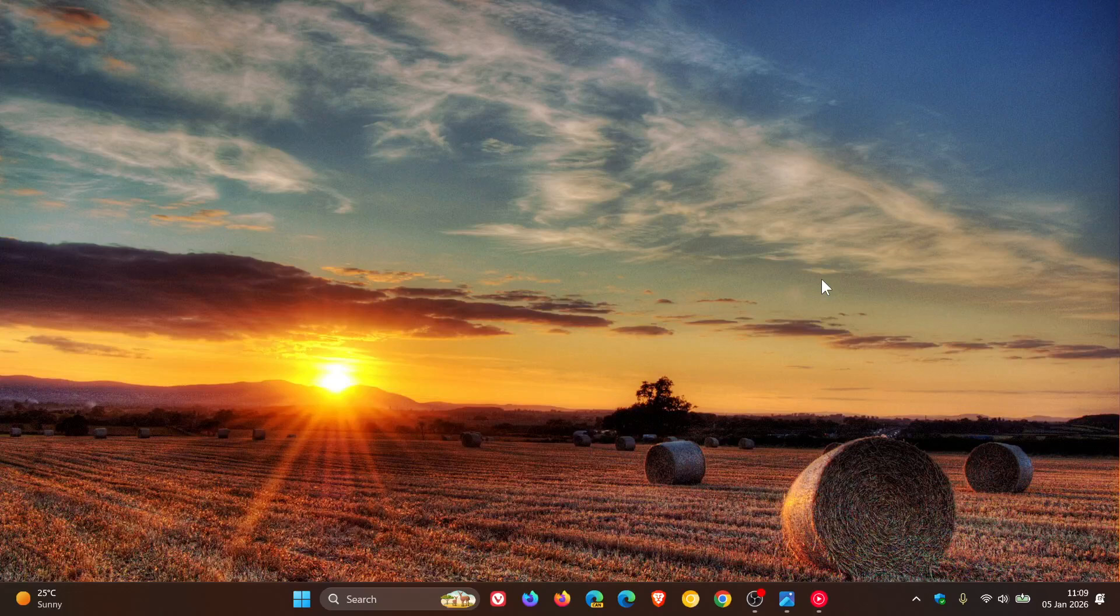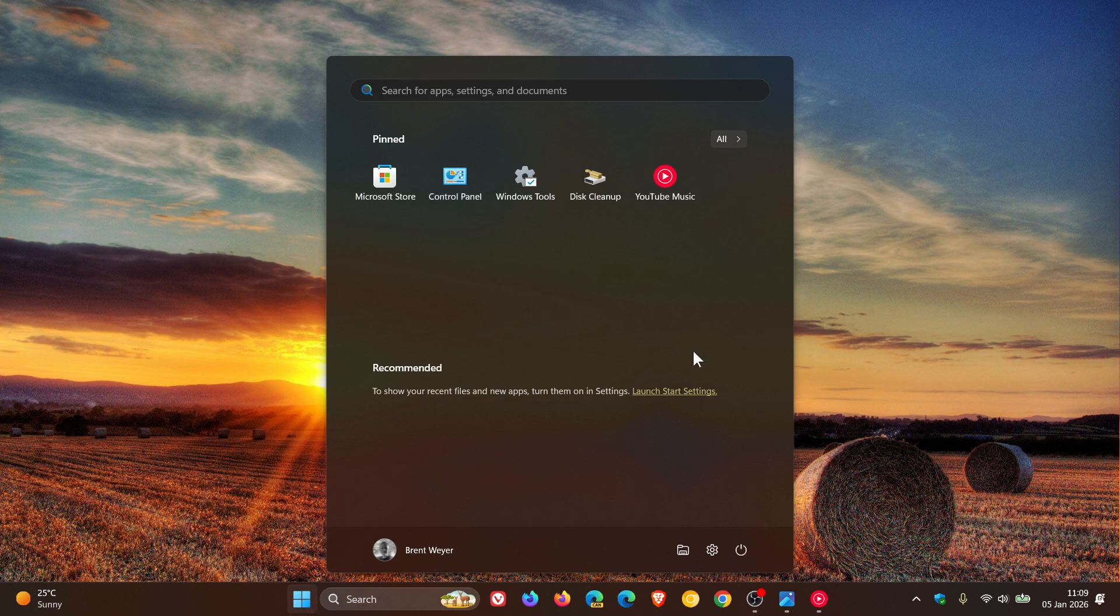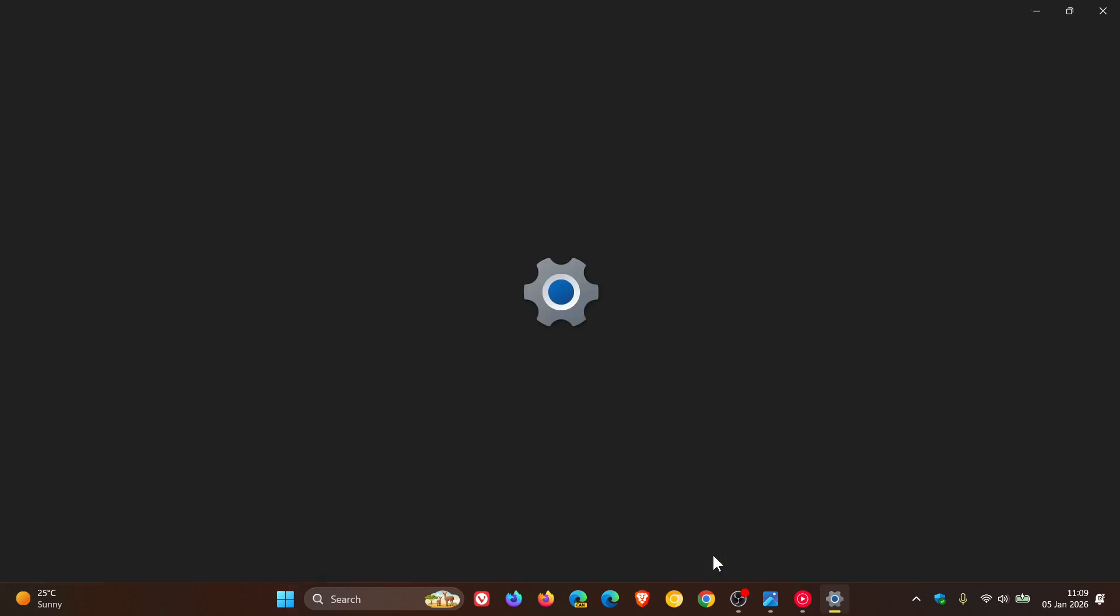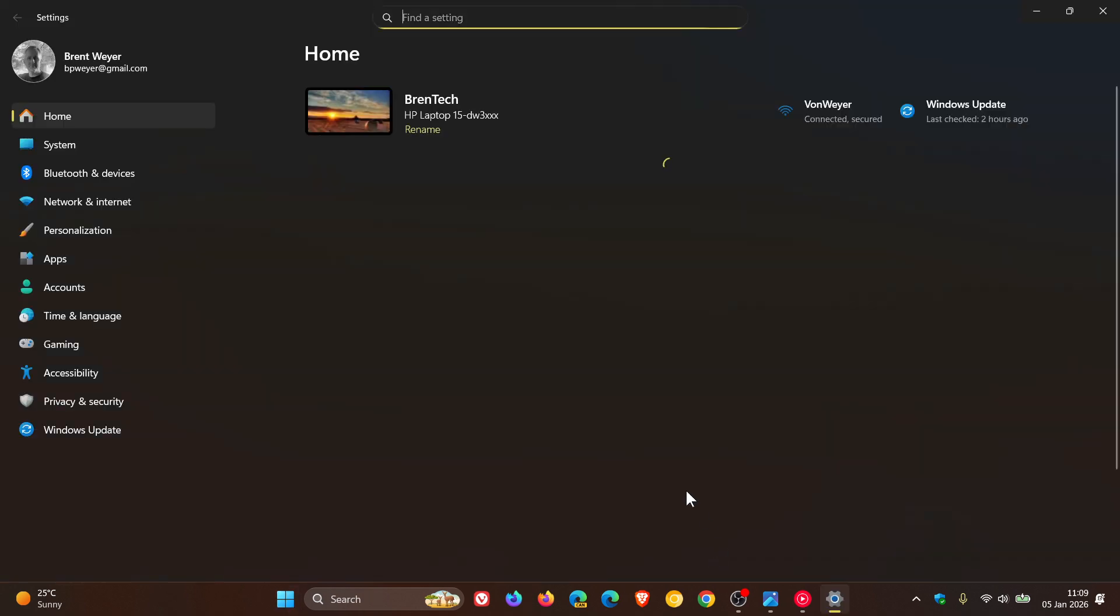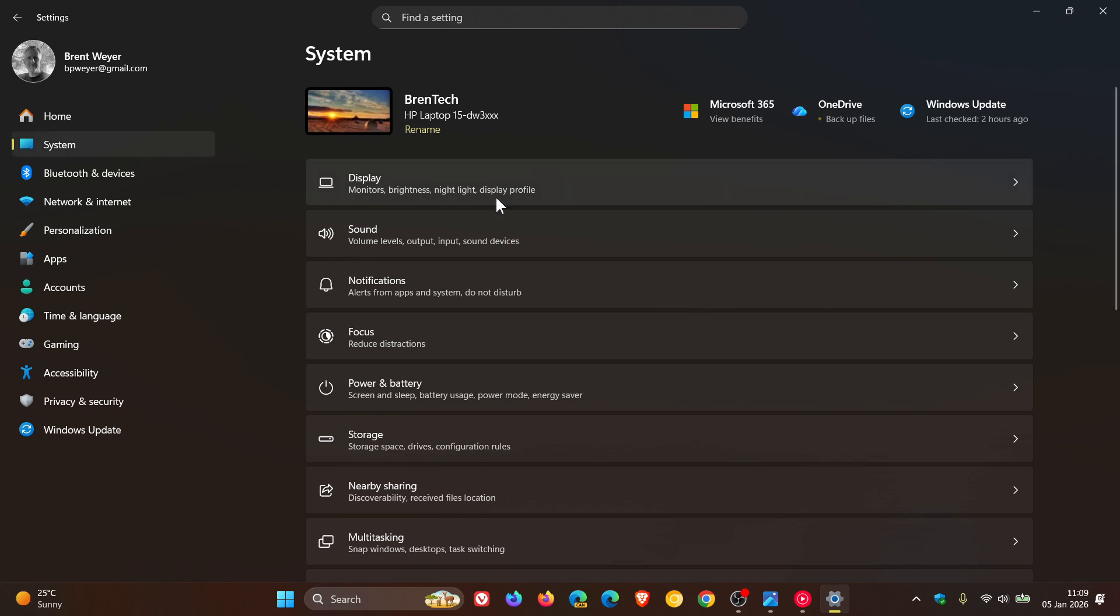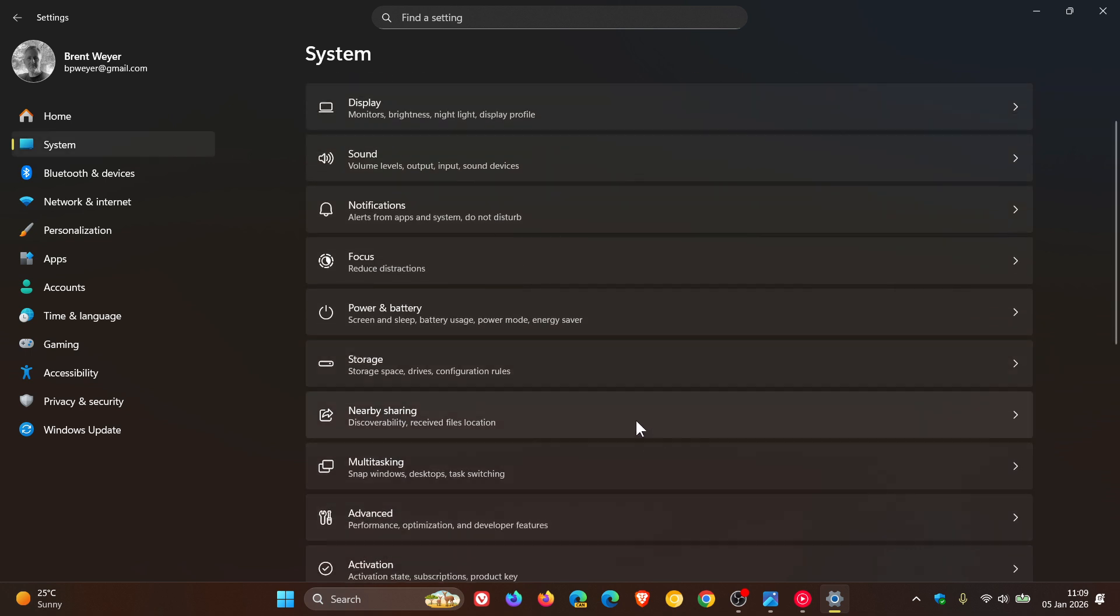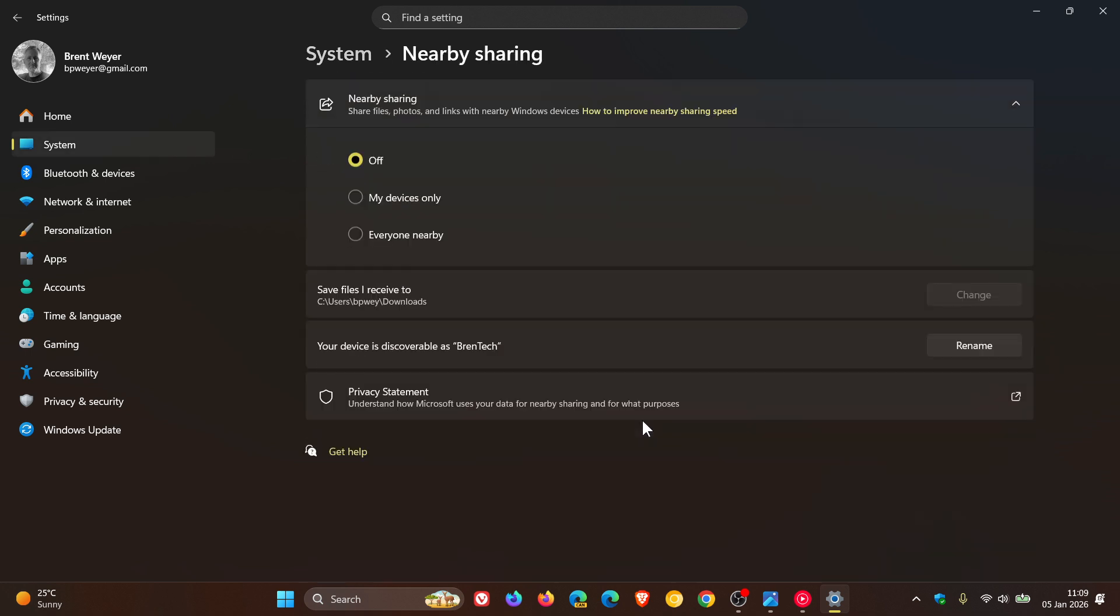Hi, Brent Tech here, where Tech is made simple. So Windows 11, as you may know, if we head into Settings > System, has a feature called Nearby Sharing, which when toggled on means you can share files, photos, and links with nearby Windows devices. It's very similar to AirDrop.